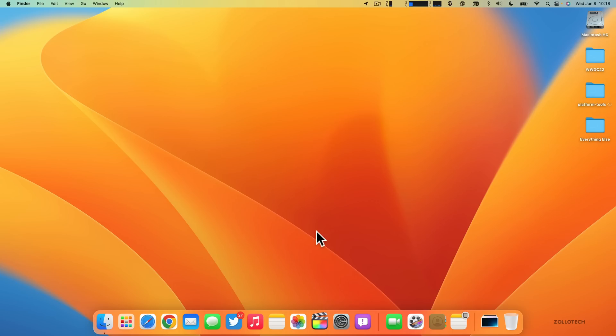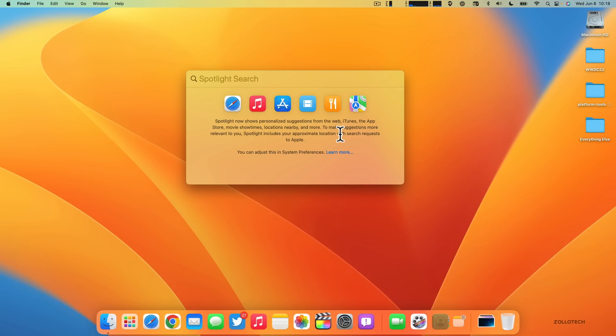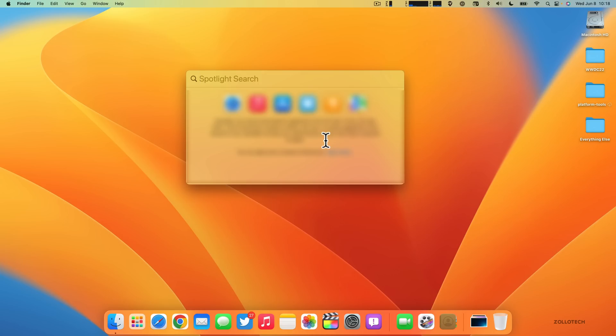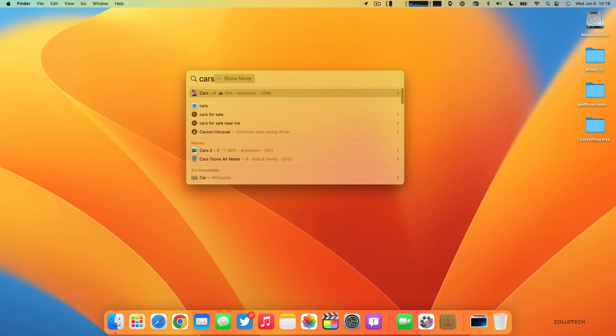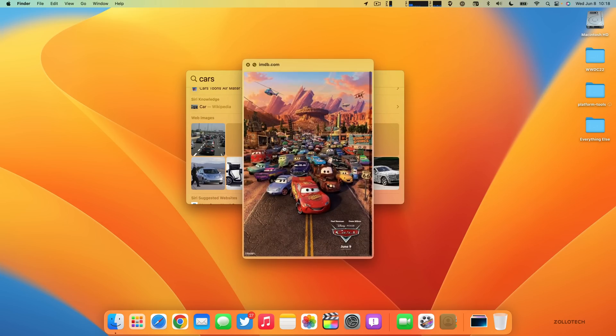You also have updated Spotlight search. You can click the little magnifier here or hit Command+Space, and then you can search for all sorts of things. It shows personalized suggestions from the web, and it allows you to find things such as contacts, albums, musicians, movies, TV shows, actors, sports, and businesses. You can view them large.